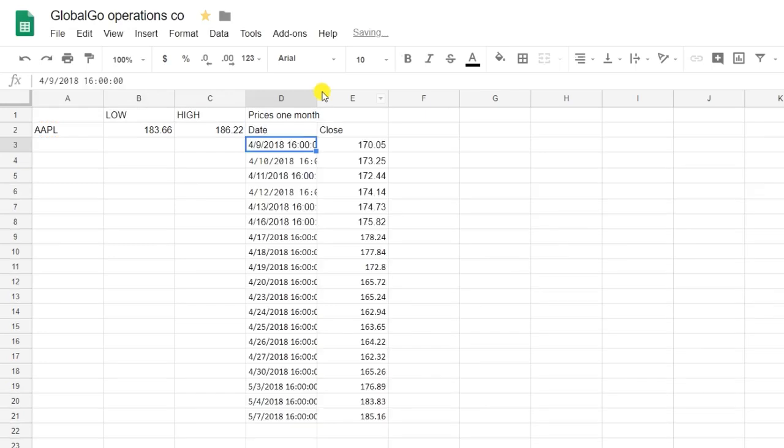As you can see, the Google Finance formula successfully determined the stock prices of last month.